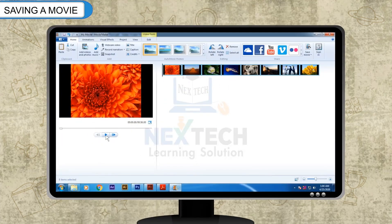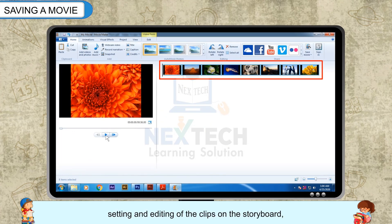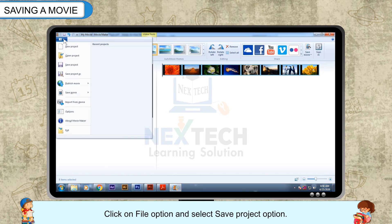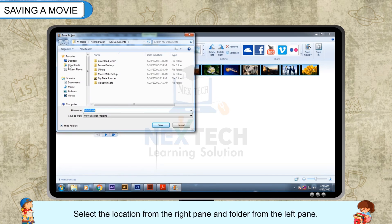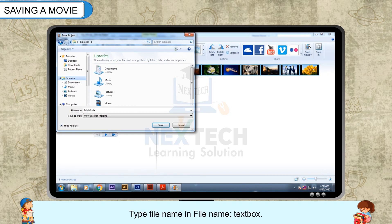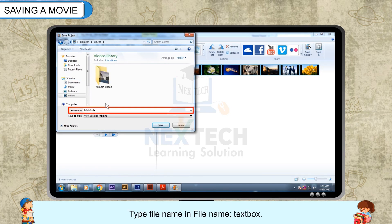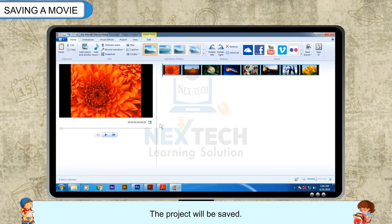Saving a Movie: Once you are satisfied with all the importing, setting and editing of the clips on the storyboard, save the project using the following steps. Click on the File option and select Save Project. The Save Project dialog box will appear. Select the location from the right pane and folder from the left pane. Type the file name in the File Name text box. Click on the Save button and the project will be saved.